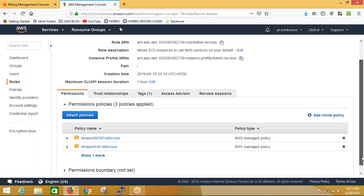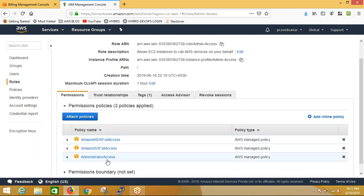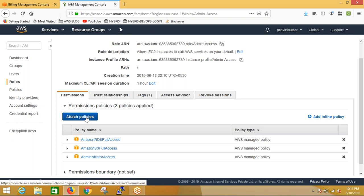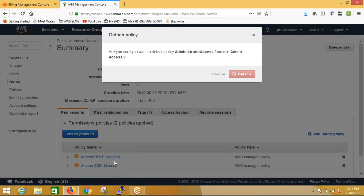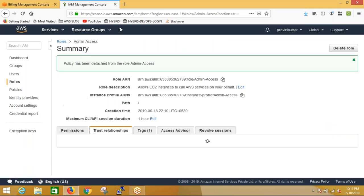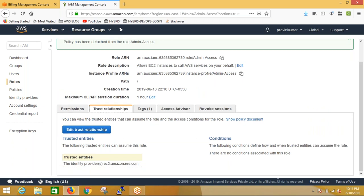If we go into the role, we can see the permissions. The policy decides what permission is provided. I'm attaching policies of RDS, S3 full access, and administrator. We can also remove policies if not needed. There's also a concept called Trust Relationship - it specifies from which service we are going to access this role. We are accessing from EC2, so the trust policy will be EC2.amazonaws.com. If accessing from Lambda, it would be lambda.amazonaws.com.